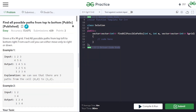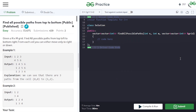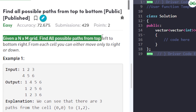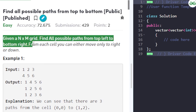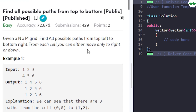Hello, in this video we are going to discuss the problem: find all possible paths from top to bottom. We are given an N by M sized grid and we have to find all the possible paths from the top left to the bottom right of the grid. From each cell, we can either move right or move down — these are the only two steps we can take.